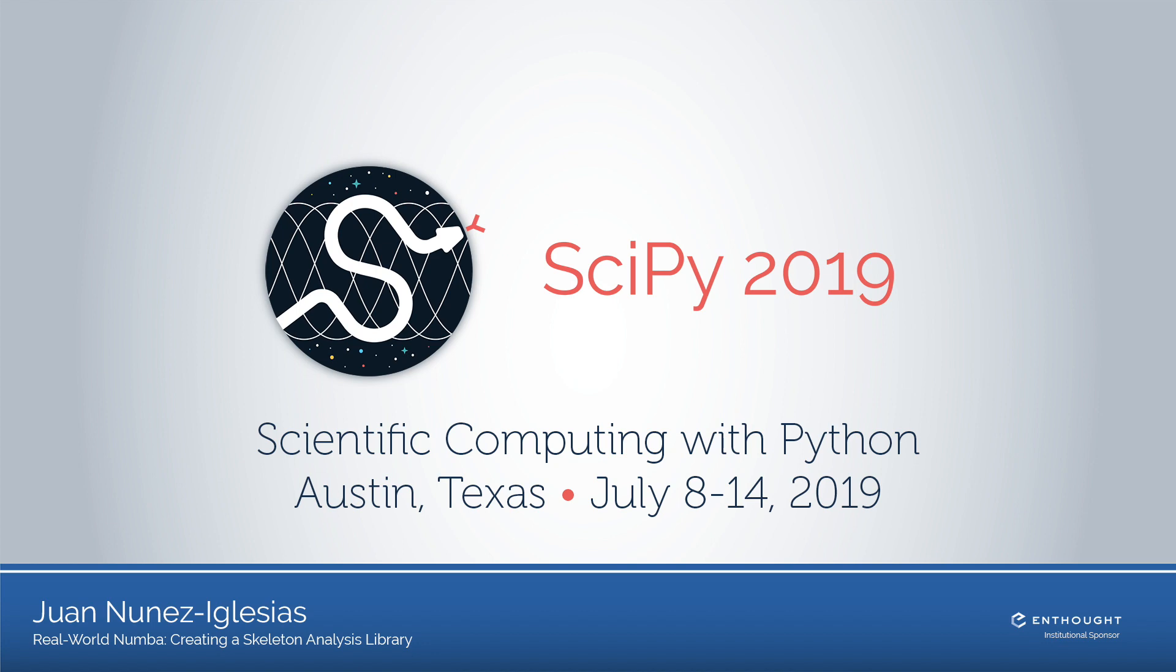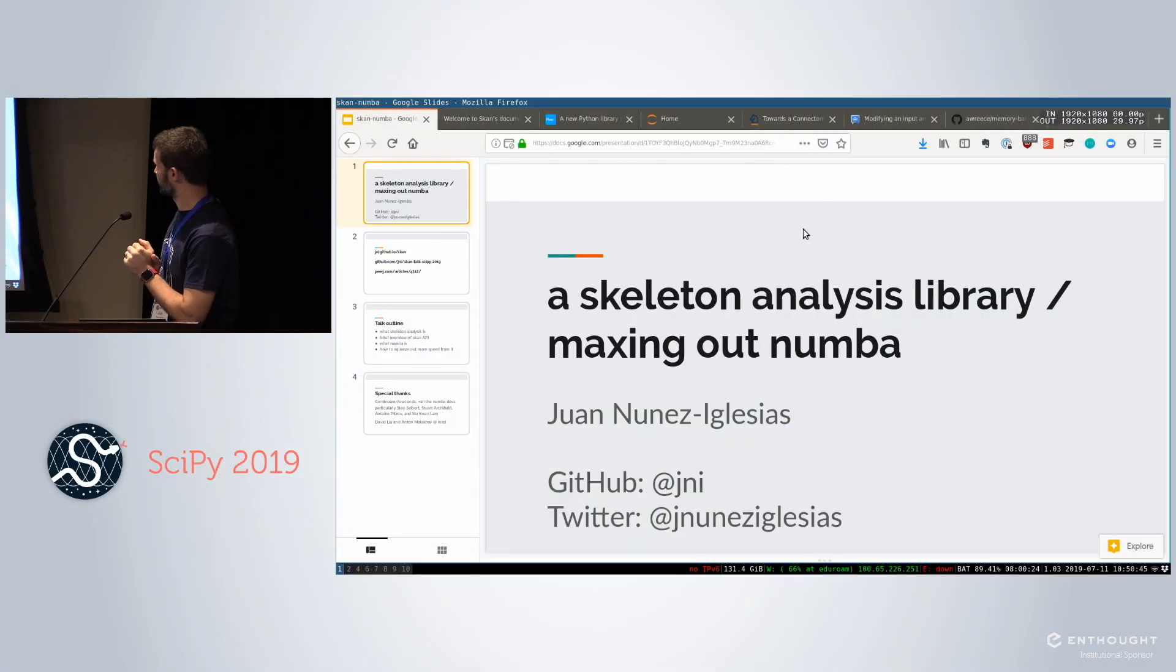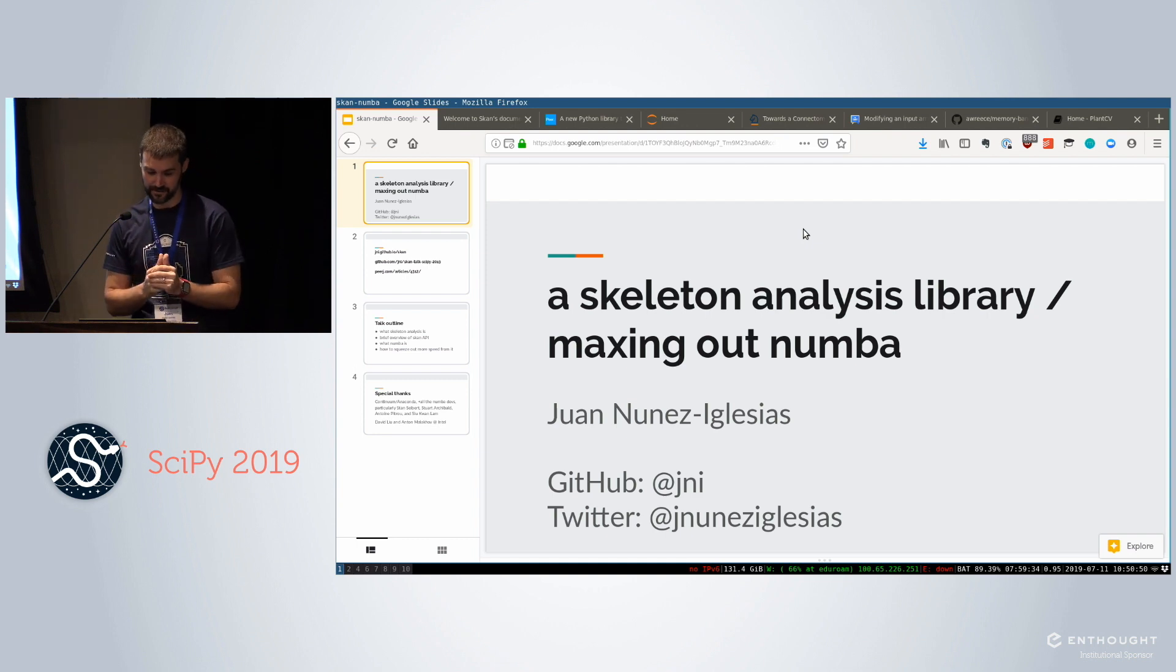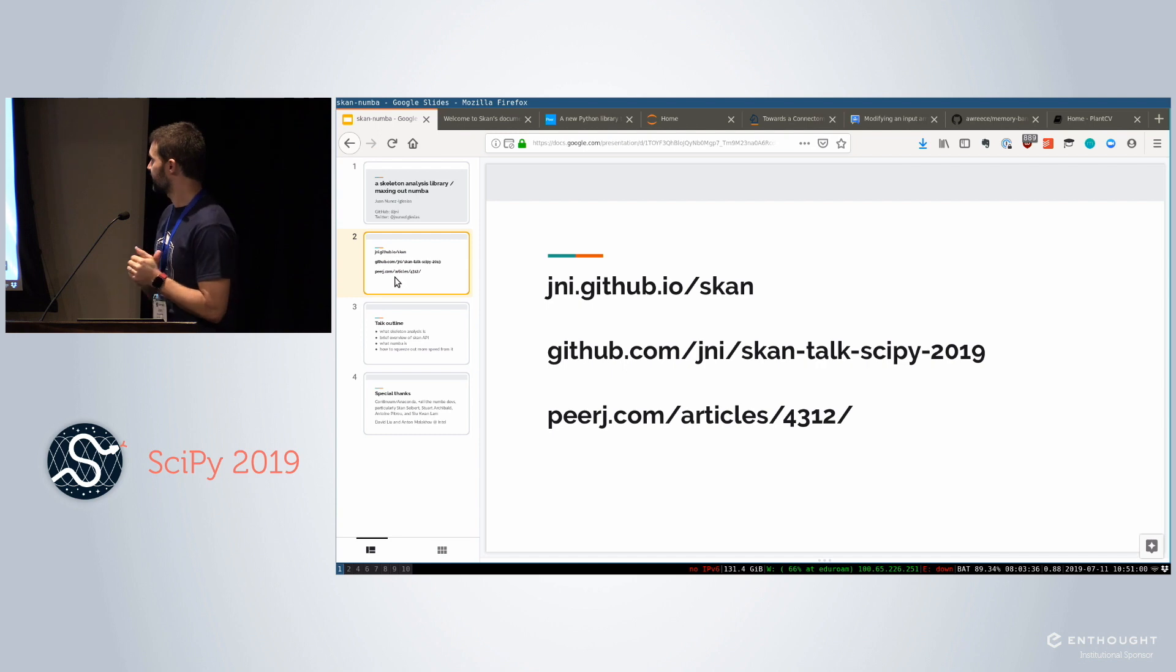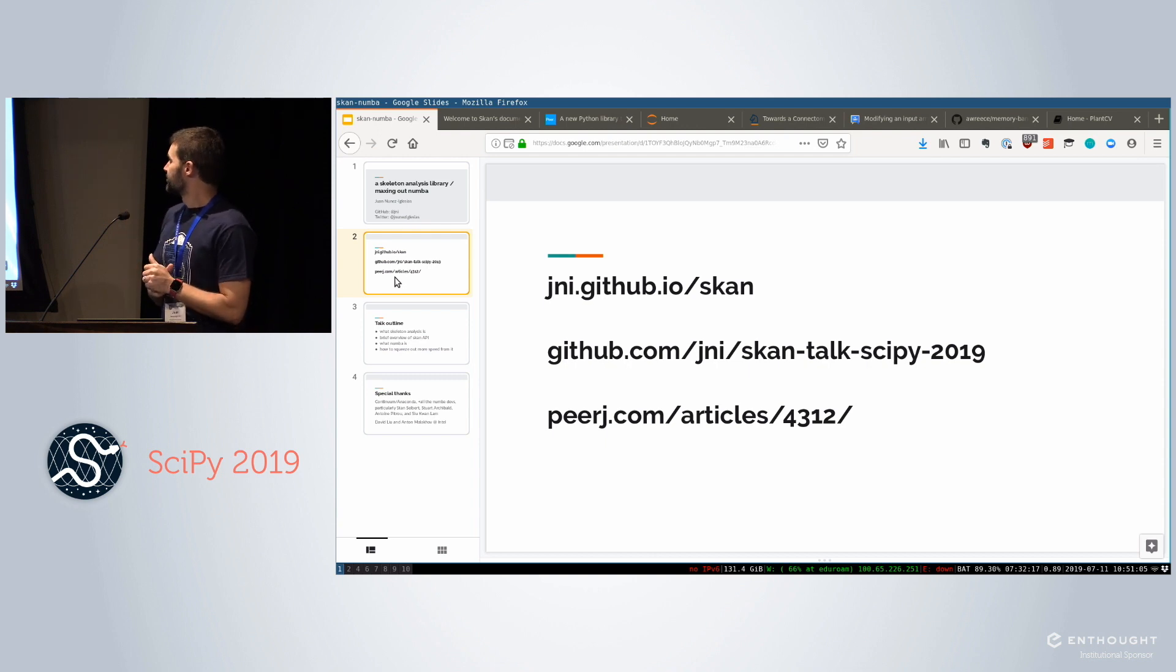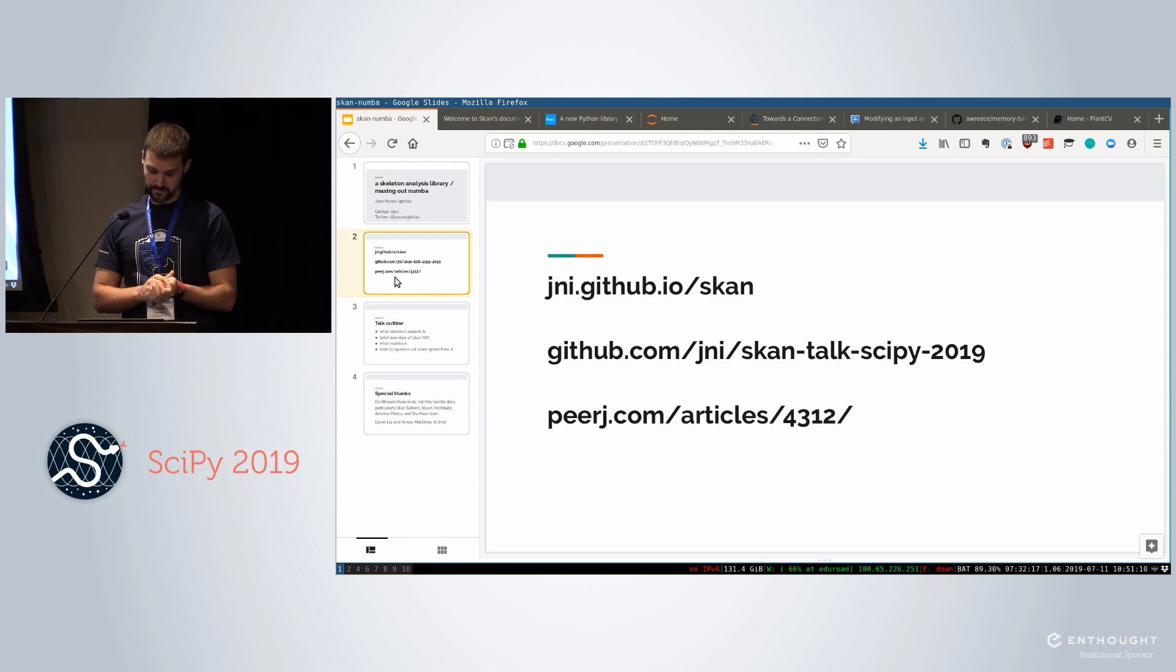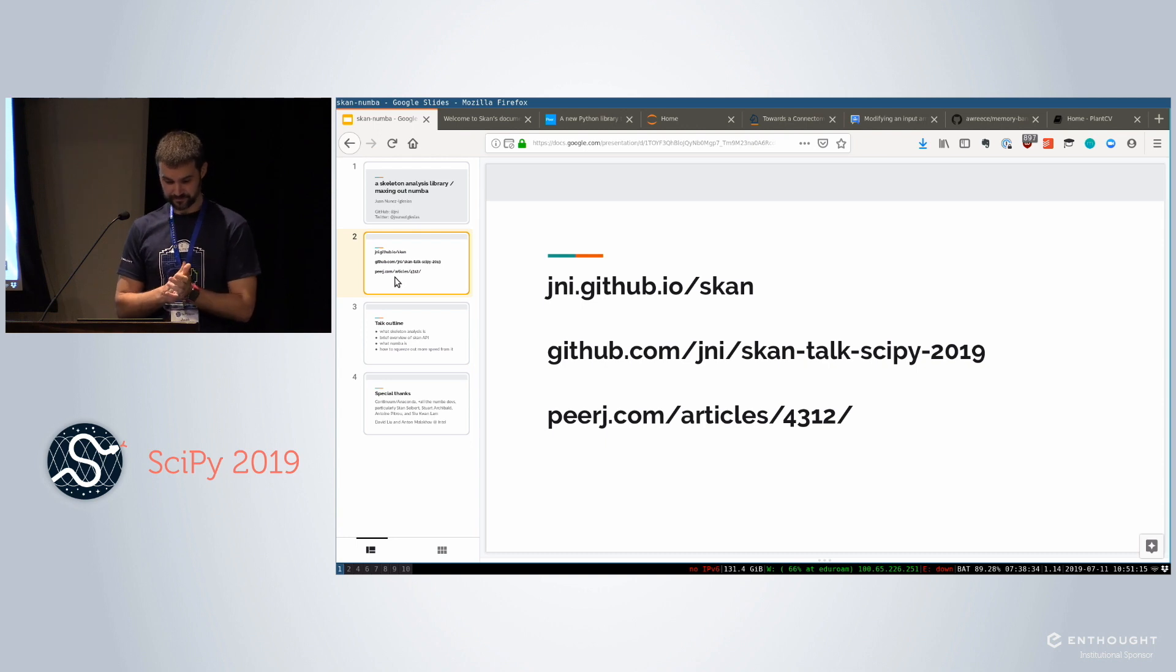Hi everyone. Thanks for coming. So I'm going to talk about two things. One is this skeleton analysis library and I'll tell you what that's all about. And I'll try to be brief there because I mostly want to talk about how I try to get more and more out of Numba in developing this library. And so if you're going to take a snapshot, take a snapshot of that. The first link is the documentation for skan. The second link is these slides and the notebooks that I'm going to talk about. And the third link is the journal article which is a biology article but we would love it if you use skan that you cite that.